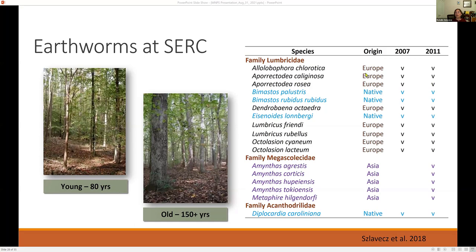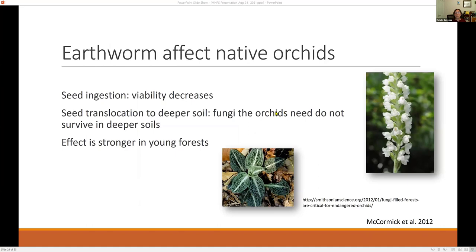At SERC, we continuously monitor earthworm species. We have some native species — shown in blue — but most are non-native. In 2007, most were European first-wave Lumbricidae. A few years later, we found Asian species as well, which we hadn't found earlier. This is definitely an ongoing invasion process.